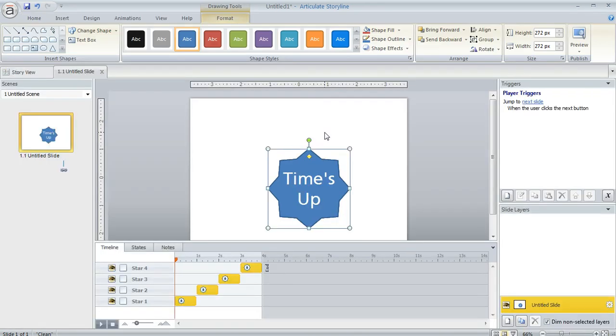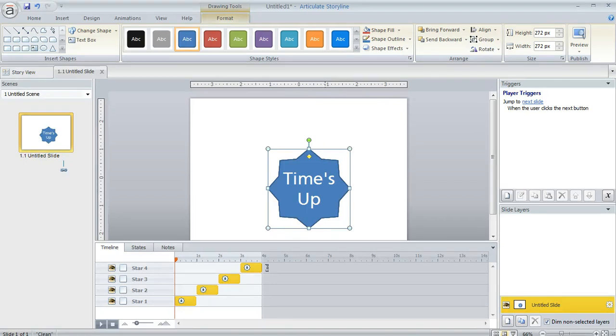So the Align tool is a really nice feature that allows you to stack objects directly on top of each other and avoid that little bit of shift that might happen.